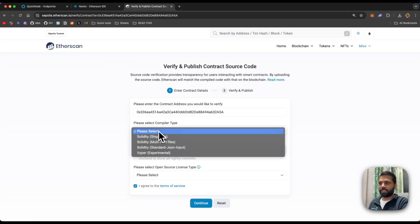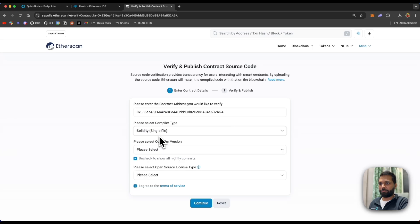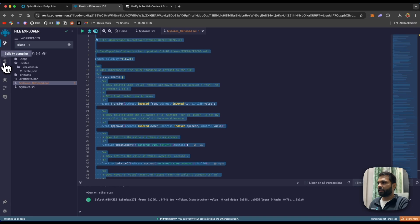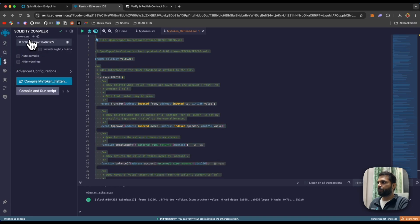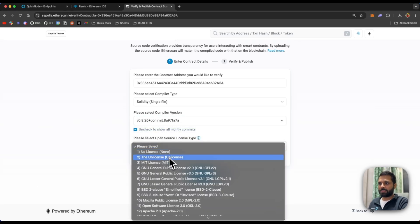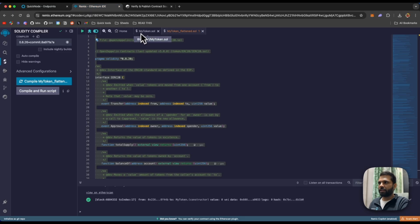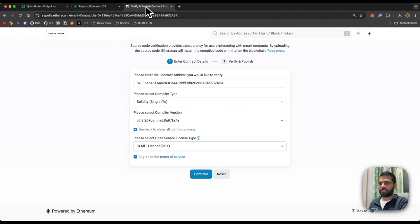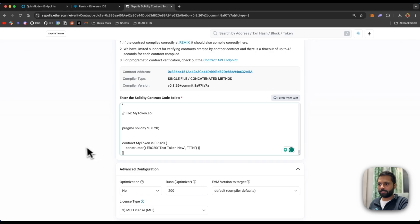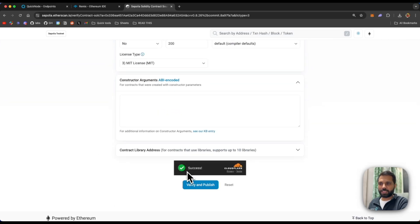Here we'll have to select a compiler type — it will be Solidity single file. For the compiler version, let's check Remix IDE: it was 0.8.26, so let's select that version. Then let's select the license — our contract was MIT license, so we'll select MIT license. Click on 'Continue', then paste the flattened code.